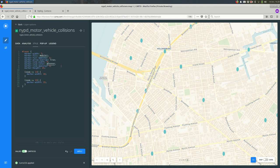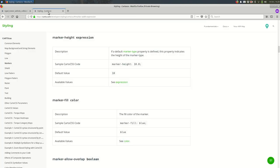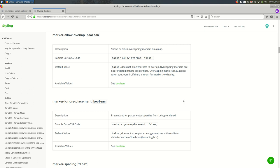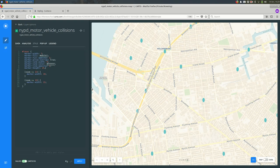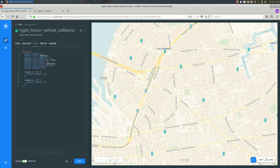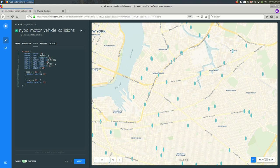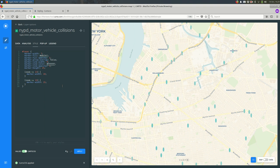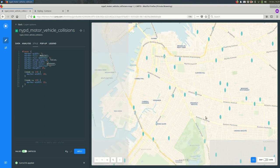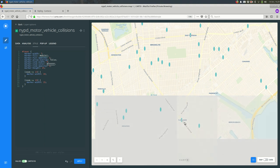So if we added a marker height here, we'll see that they become oblong. What else? There's marker allow overlap. If you read the description for that, shows or hides overlapping markers on a map. It defaults to false so that if they overlap, it picks a marker that overlaps with the rest and hides the overlapping ones. You can see that our style is setting that to true right now. Let's find a place where they overlap. Here's one right here. If I set this to false, we should only have one of those. You can see there's only one there now. See, no overlaps anymore.